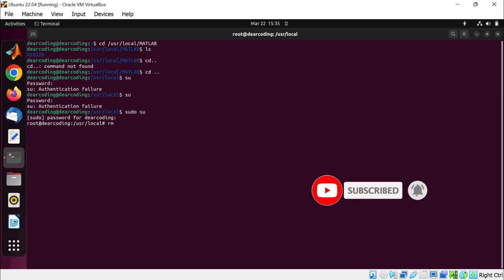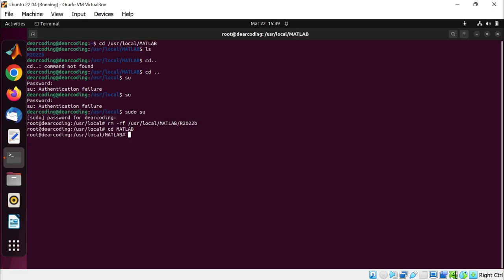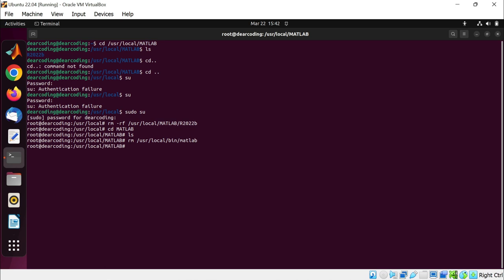rf. Now write the MATLAB installation path again. Copy paste /r2022b, enter. cd matlab, enter. ls. MATLAB folder is empty now, but there is still a folder which we need to delete. rm /matlab, enter. Now let's exit from the super user.